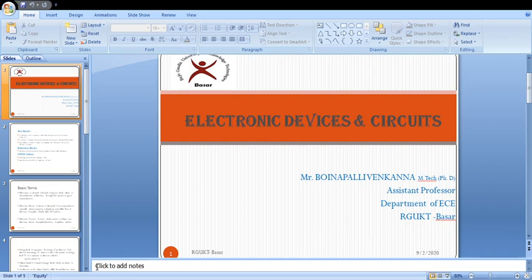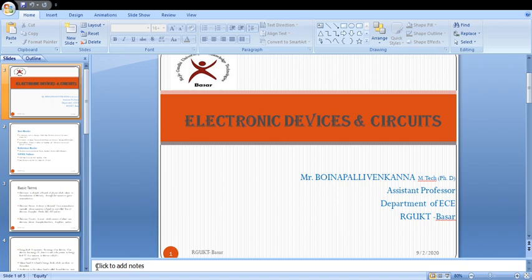This Electronic Devices and Circuits subject consists of five chapters. In the first chapter, we will discuss about the review of semiconductors. We will discuss about the different types of semiconductors and their energy bands, along with the theory of PN junction diode and its volt-ampere characteristics.